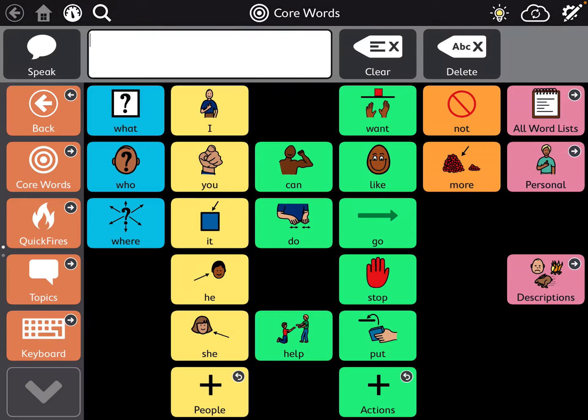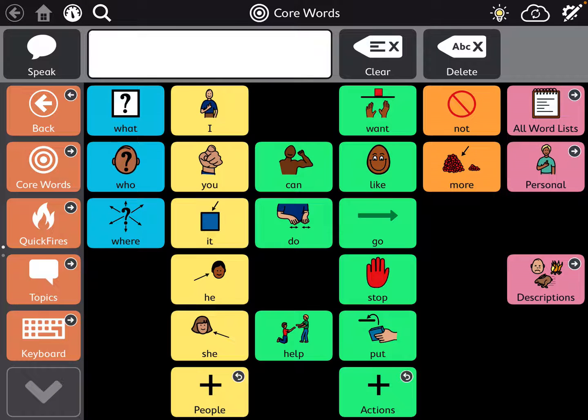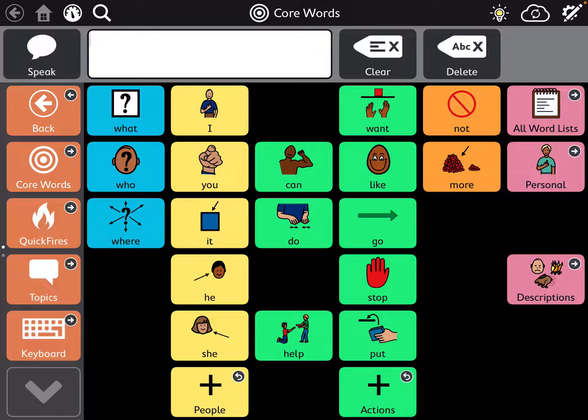This video is about how to - the fancy way of saying it is - to have the app or device for TD Snap, either TD Snap Motor Plan, which is the one you're seeing right now, or the TD Snap Core First. They both work the same way because the settings are the same.